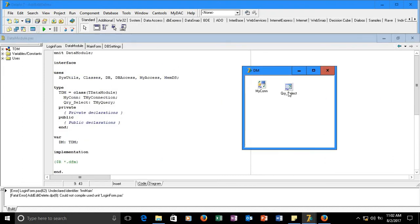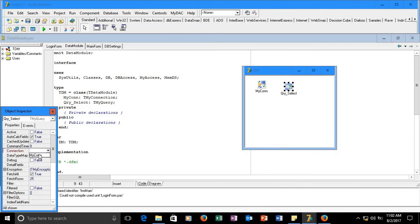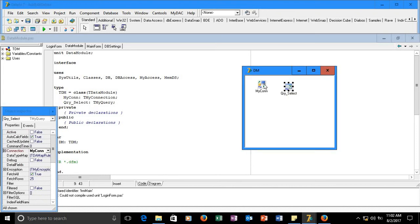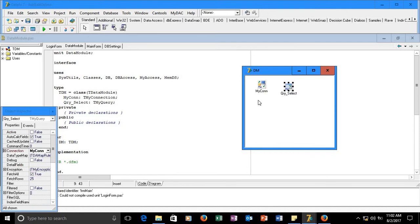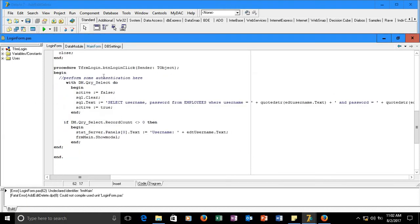I'm using the unit name 'main_form'. Let me verify something — since we're going to use the data module, we want to make sure that our dataset is connected. It's missing — these two must talk to each other. 'Mycon' is our primary connection, and any dataset we add should be connected to the data connection so they are on the same connection. One application, one connection.